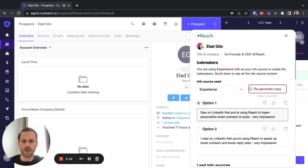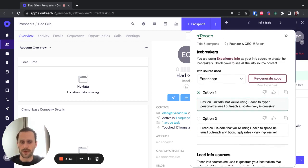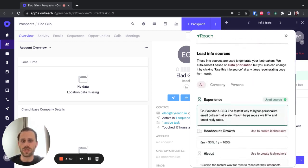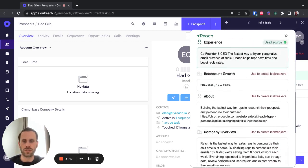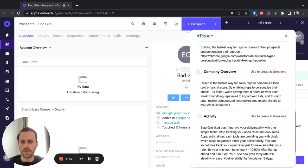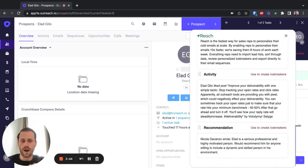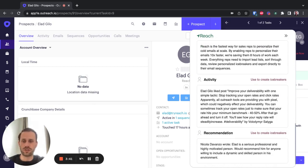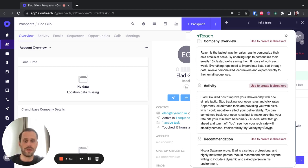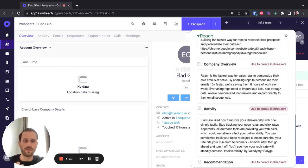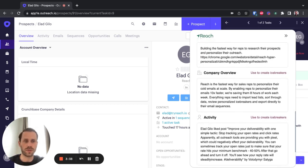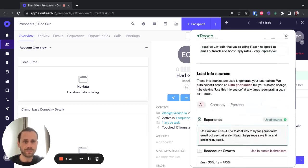So here, for example, we're given two icebreakers, but we're also given a bunch of information at the bottom that we can decide to use for our outreach. This makes us extremely efficient and nimble in deciding what information to use for personalization.